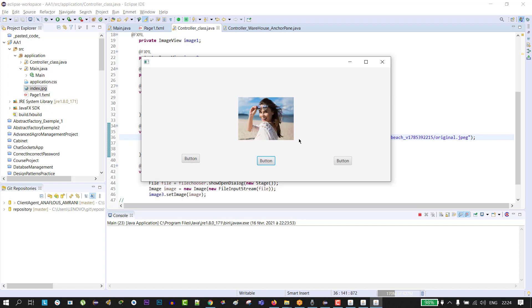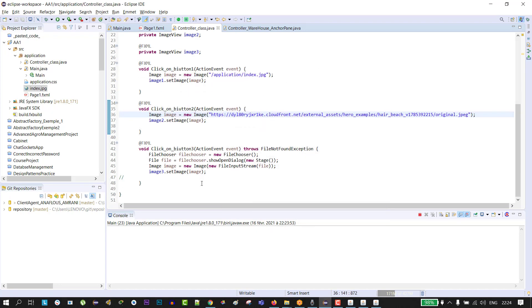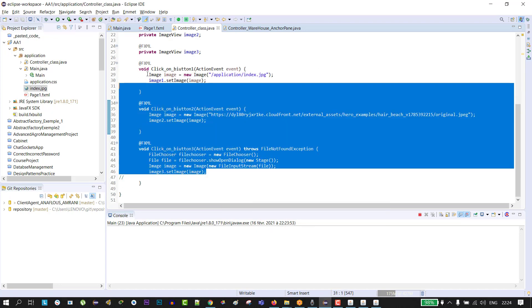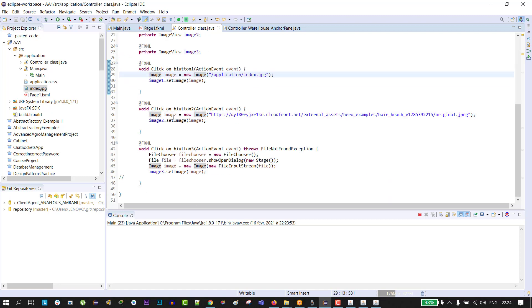So guys, I hope you liked the video and if you need these lines or this code, I will leave it in the description. Thanks for your watching.